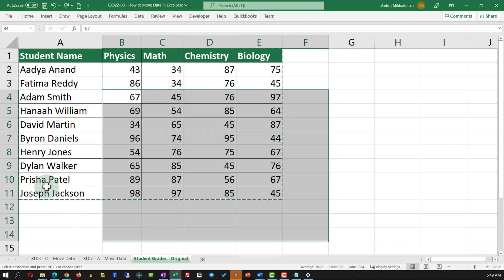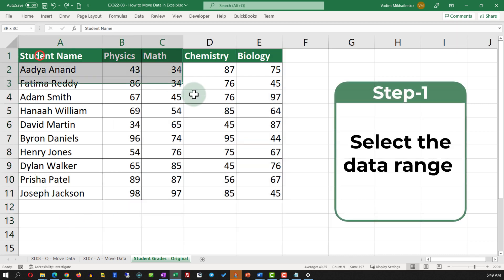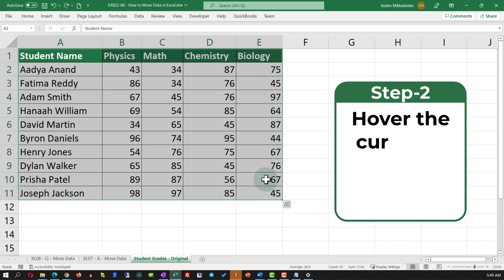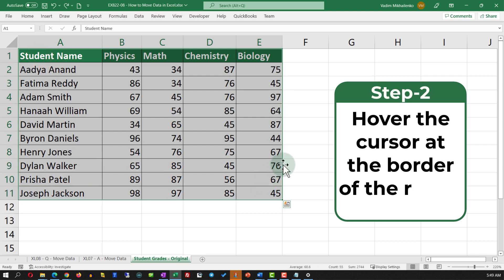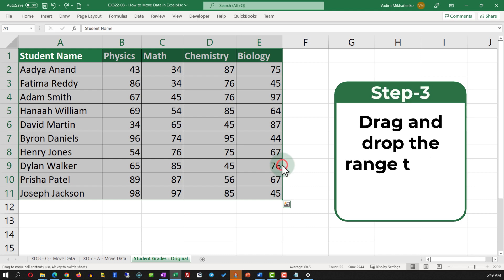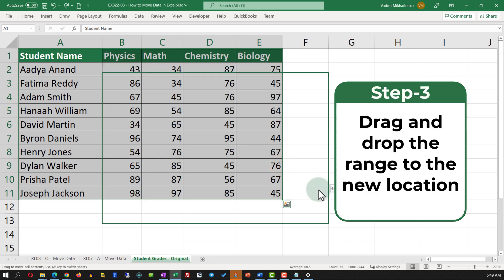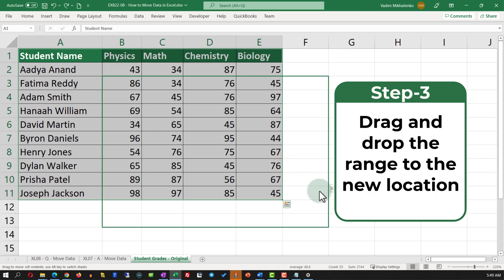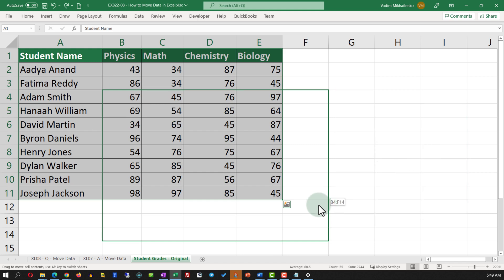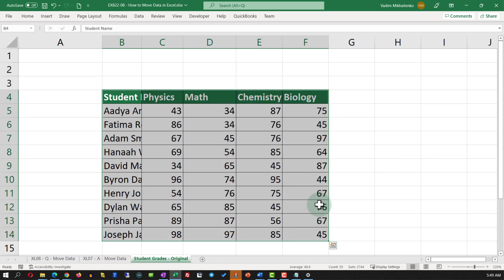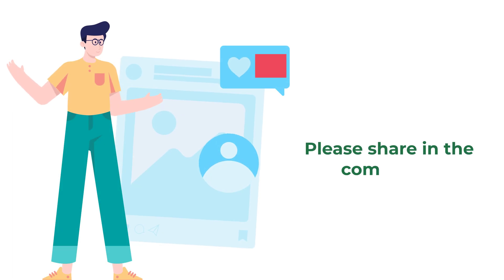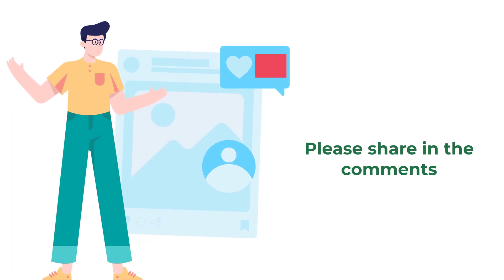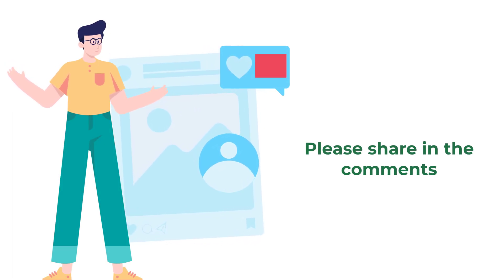Use the Escape key to unselect the range, select it again, and the trick is: when you move the cursor to the edge of the selected range, you can drag and drop it. Drag and drop it three cells down and one cell to the right to position it in the new location. Do you know any other solutions? Please share them in the comments.